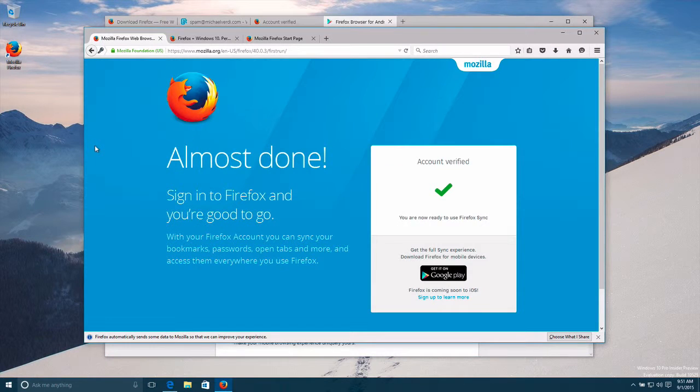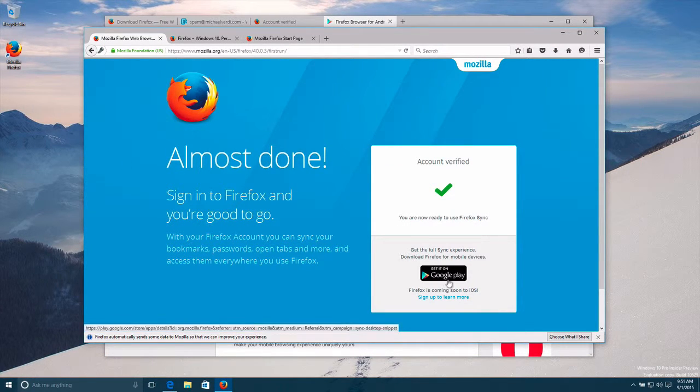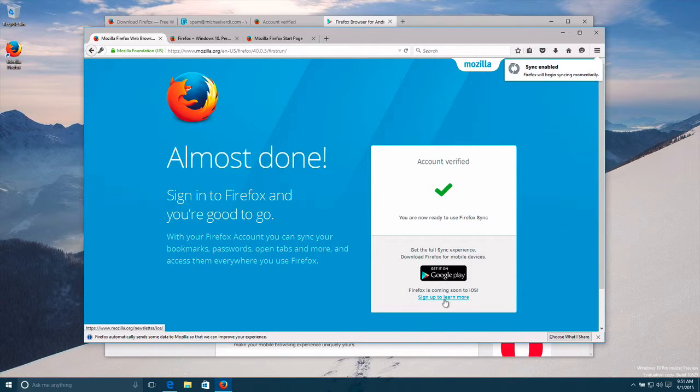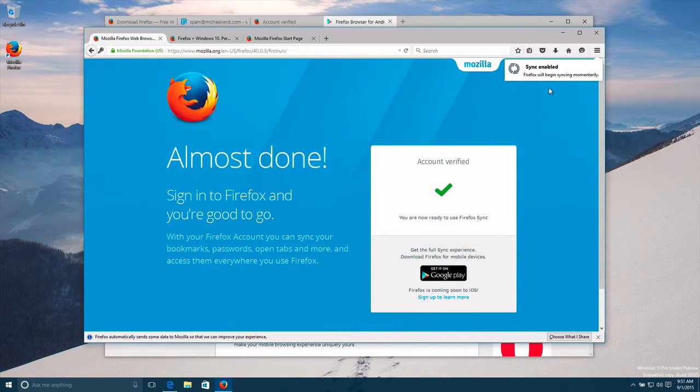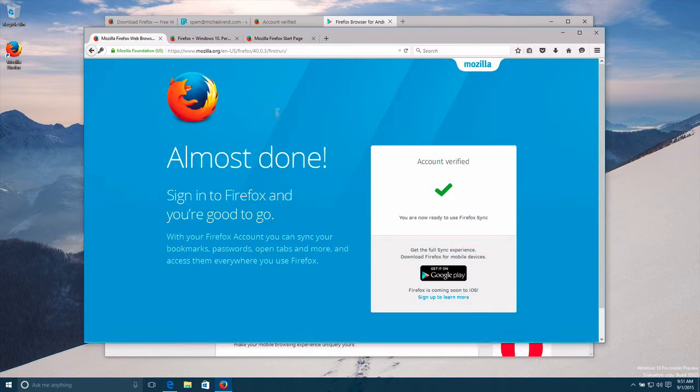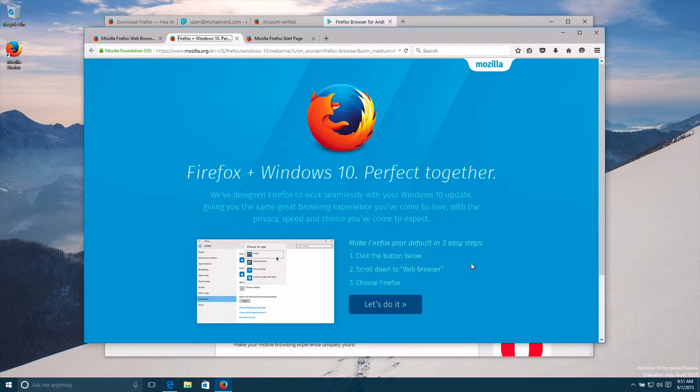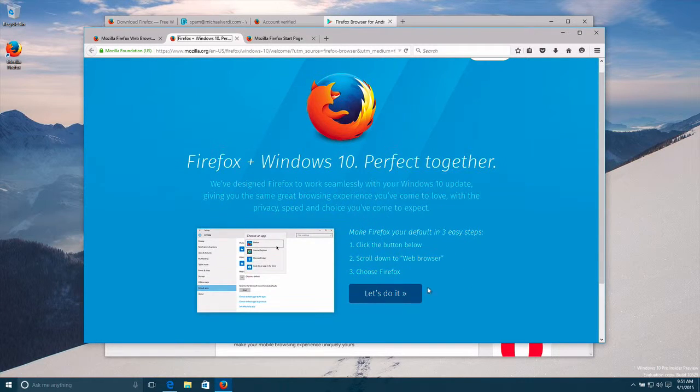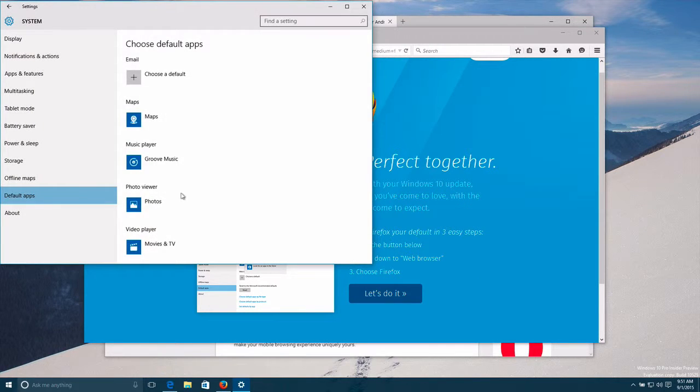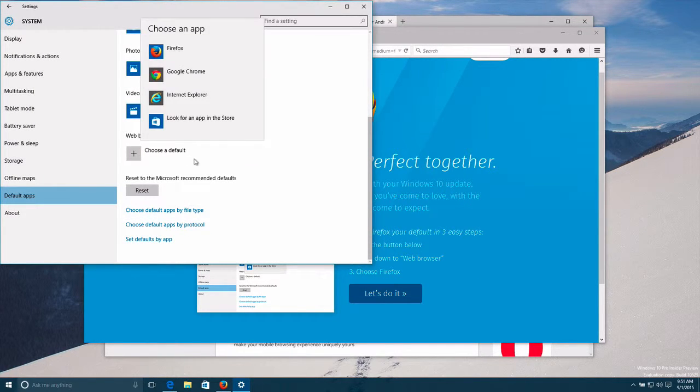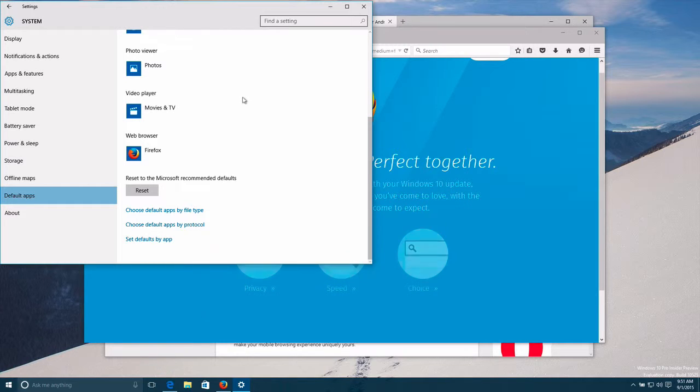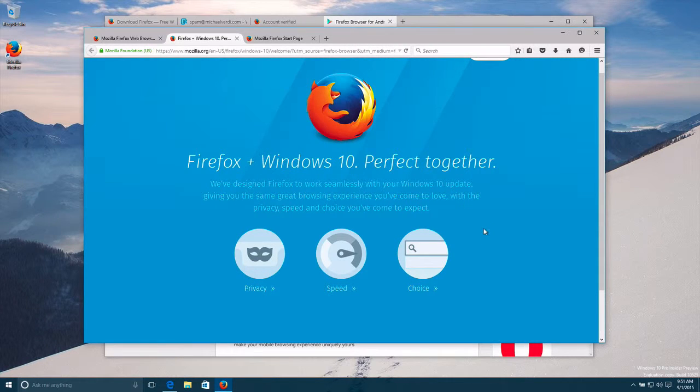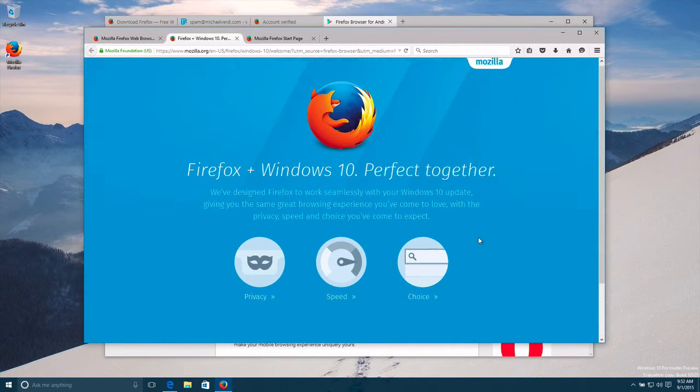So what happens over here? I am verified and I get the same things right here. Sync is enabled. I'm all set. I've got the make it your default browser thing here. There we go.